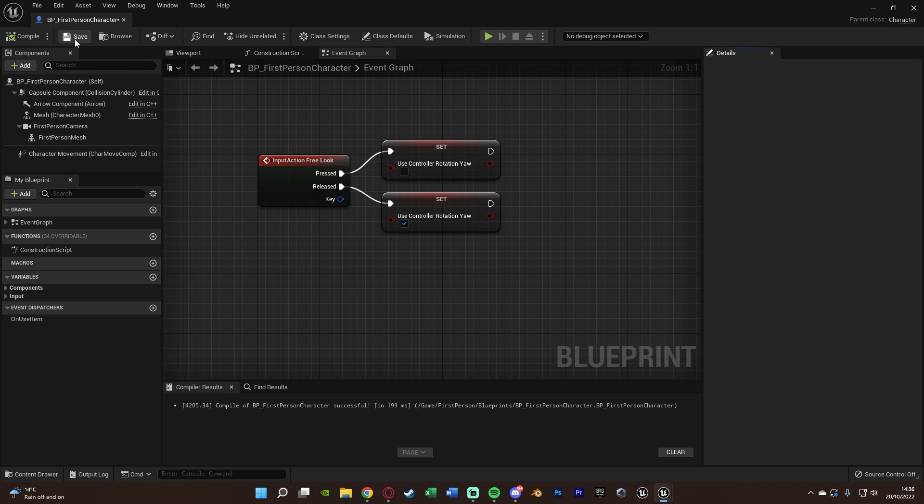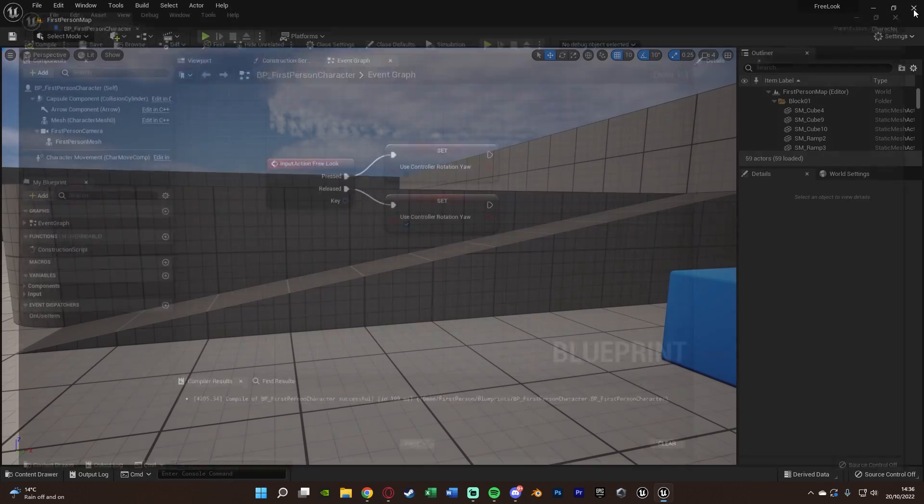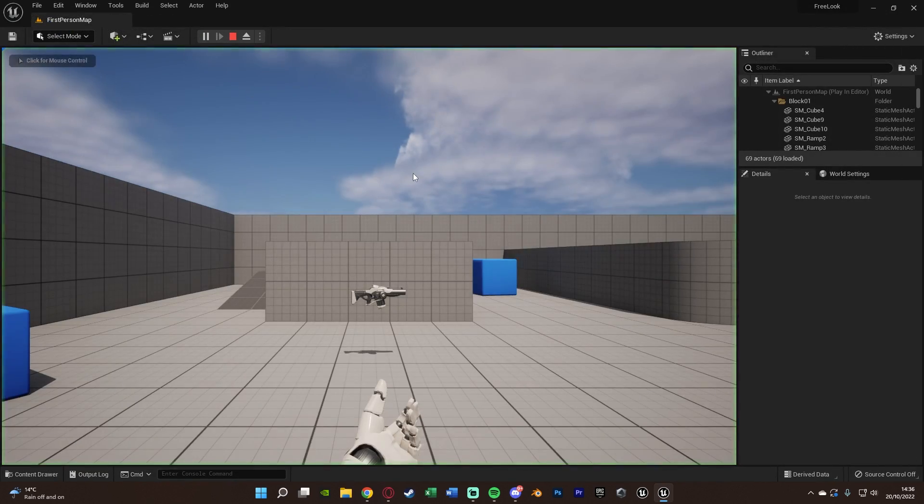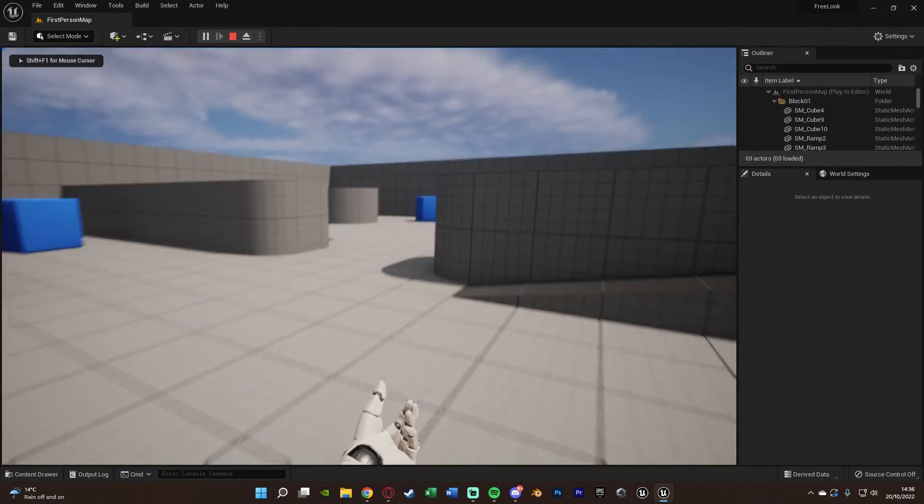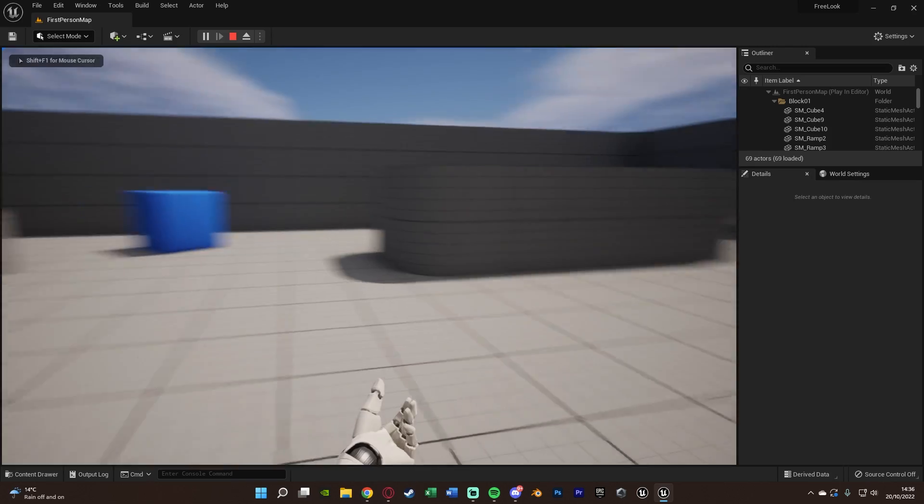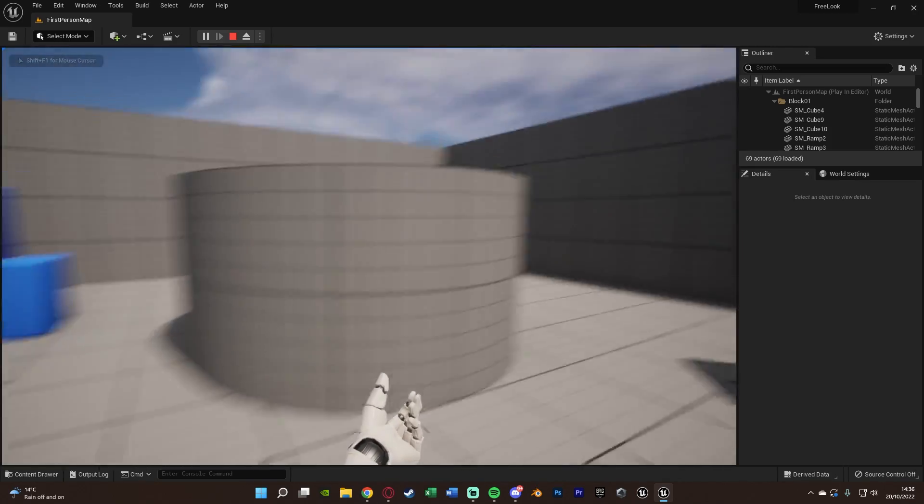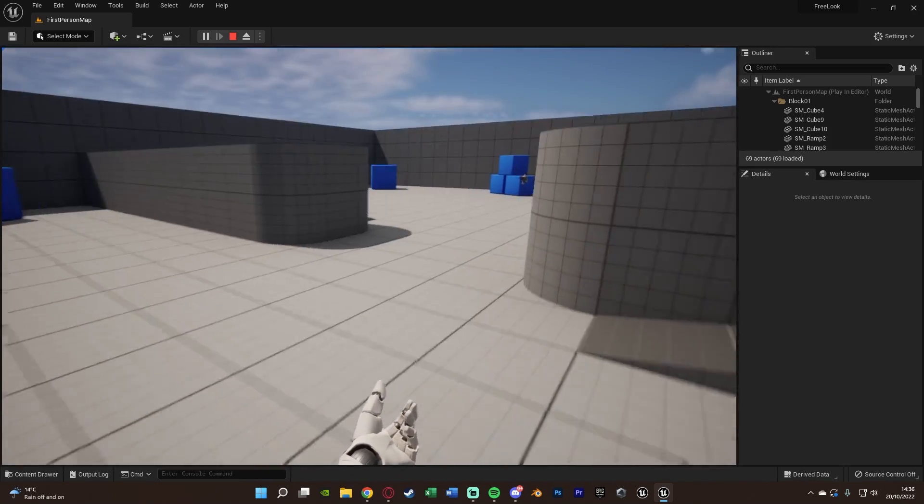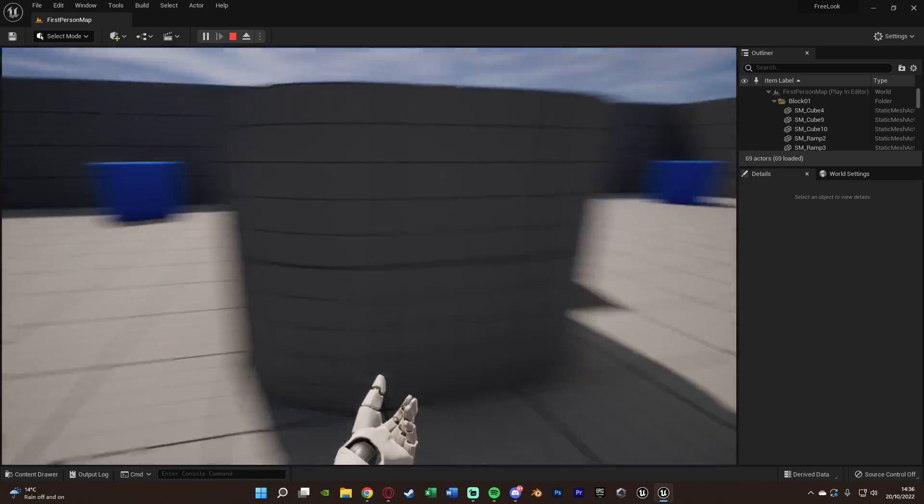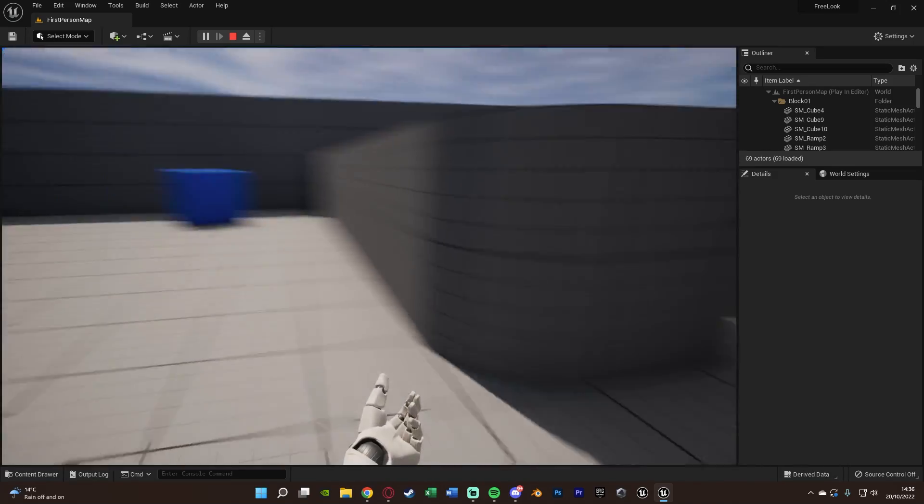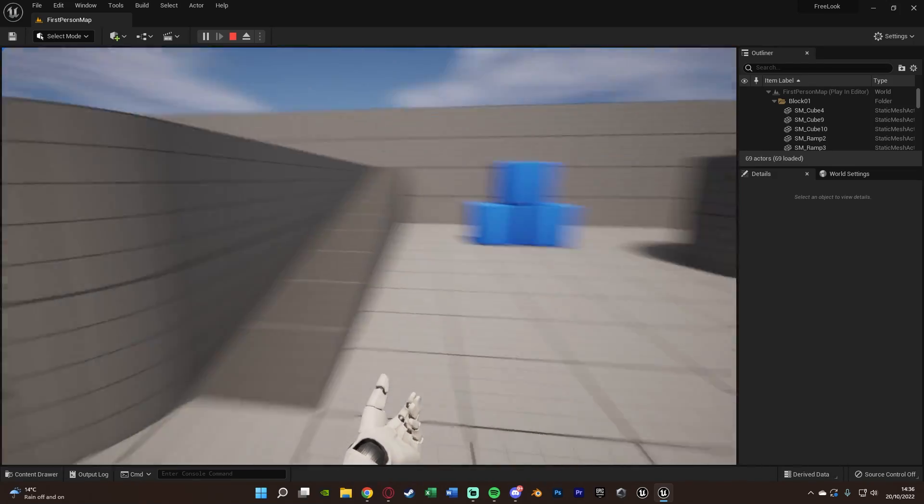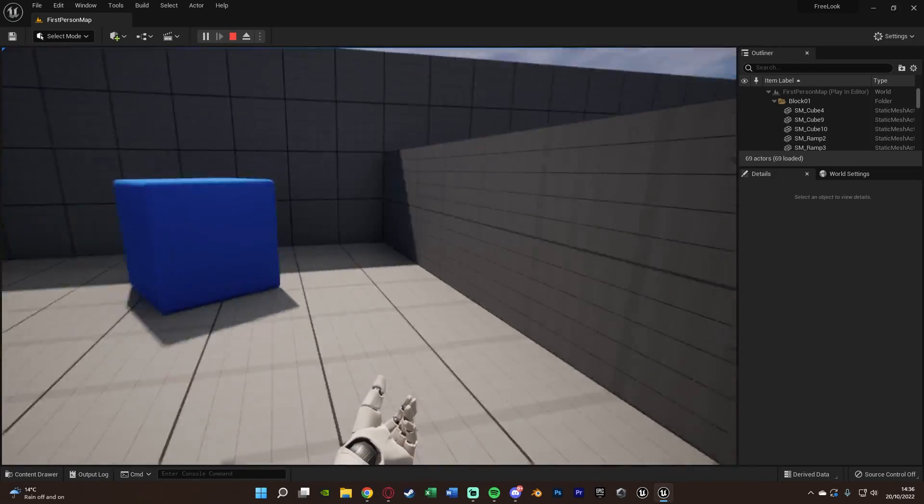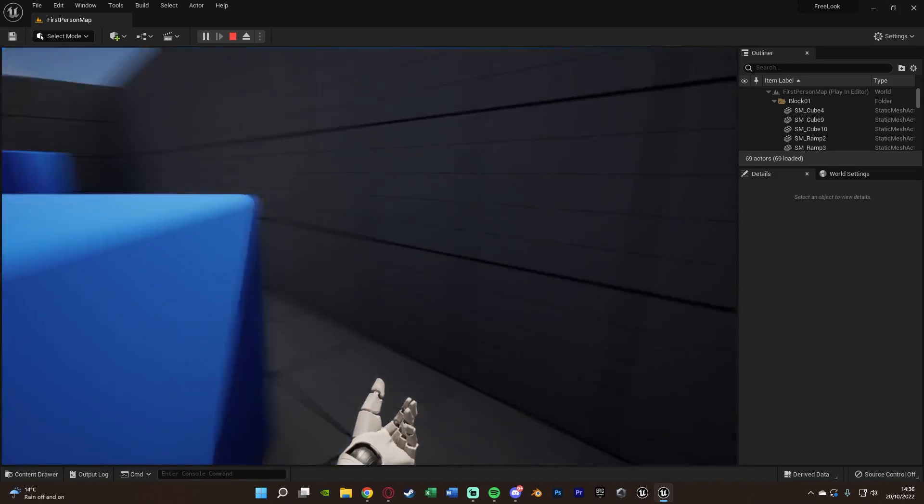If I walk around and hold left alt, I can now move my camera and look around without it affecting the direction I'm traveling in. If I do that without holding alt, you'll notice when I look around we're going to start moving in that direction, but if I hold alt we're not going to do that.